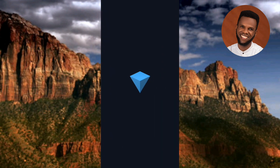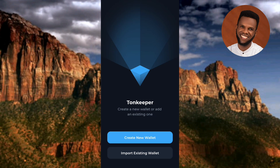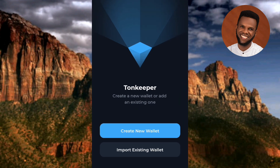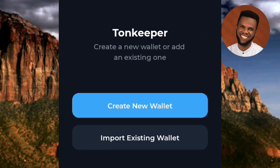The Tonkeeper app is now opening. We are going to create and set up our Tonkeeper account and back it up as well. This is the first interface you'll see when you open the app for the first time — it says 'Tonkeeper: Create a new wallet or add an existing one.' Tap on the first option, 'Create New Wallet.'